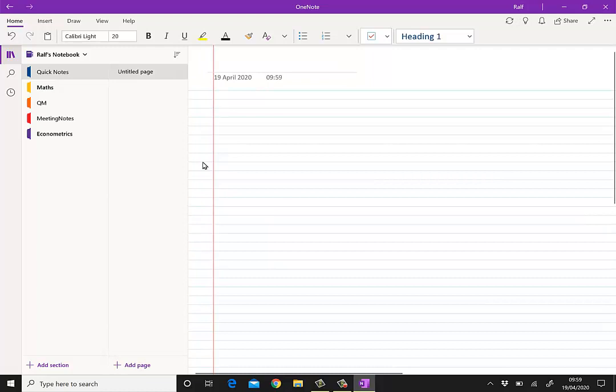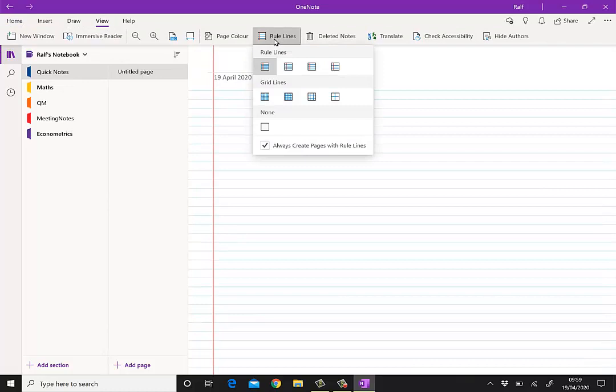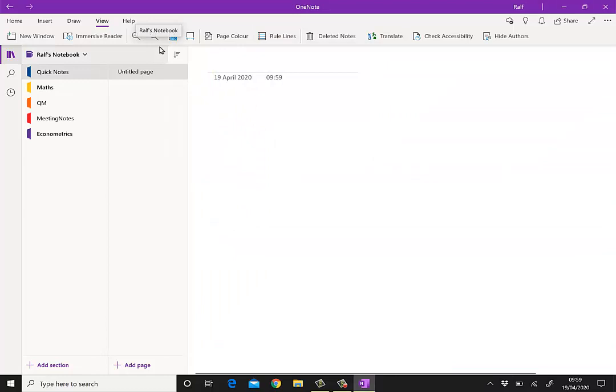So what I'm gonna do is I just create a page here to demonstrate that. You see it creates this notebook page. And I don't like these lines so I'm gonna take away these lines. It's just an aesthetic thing. Now we need to get the lecture slides into this software.